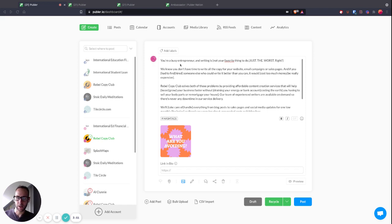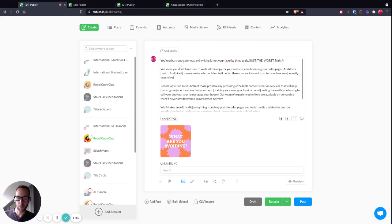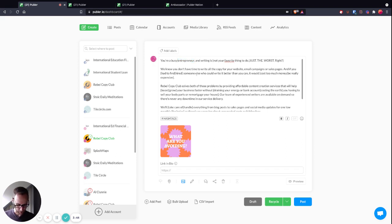As an example, in this post I've got 'you're a busy entrepreneur.' Maybe you're not an entrepreneur, maybe you want to give a couple of different options so that Spintax can do its thing. So let's say 'you're a busy entrepreneur,' open with a curly bracket and then the pipe.